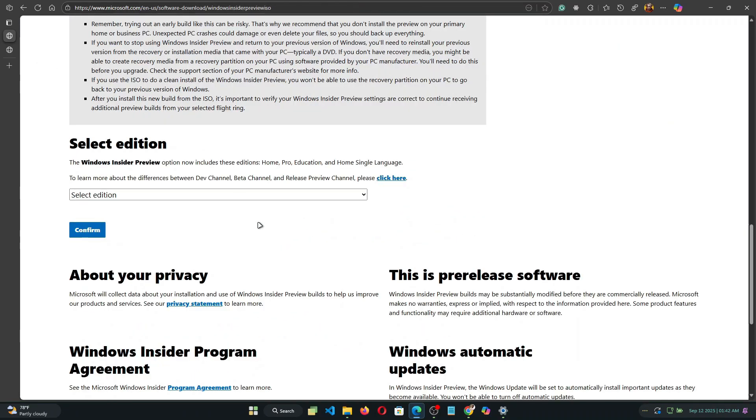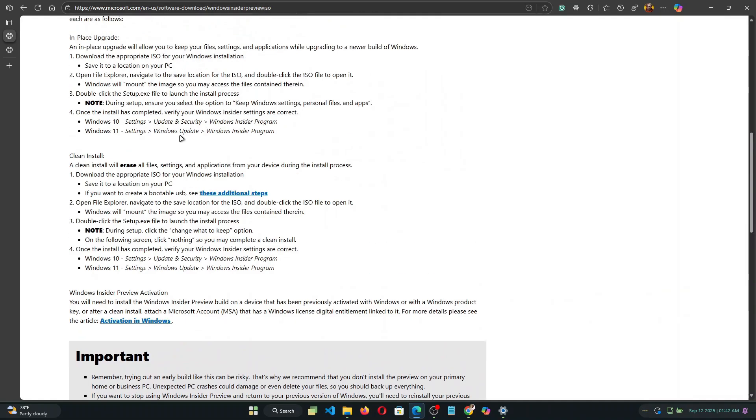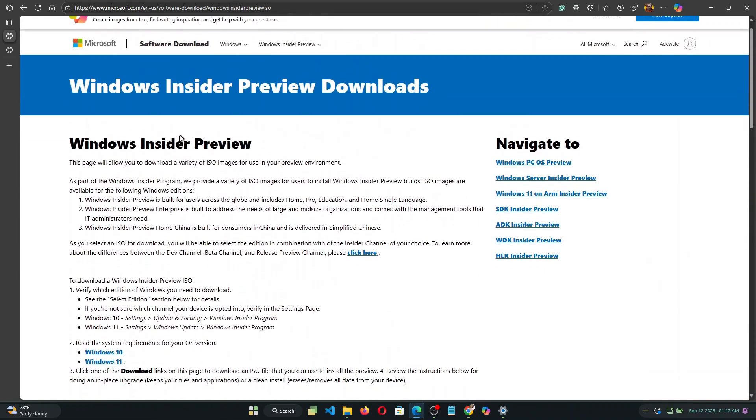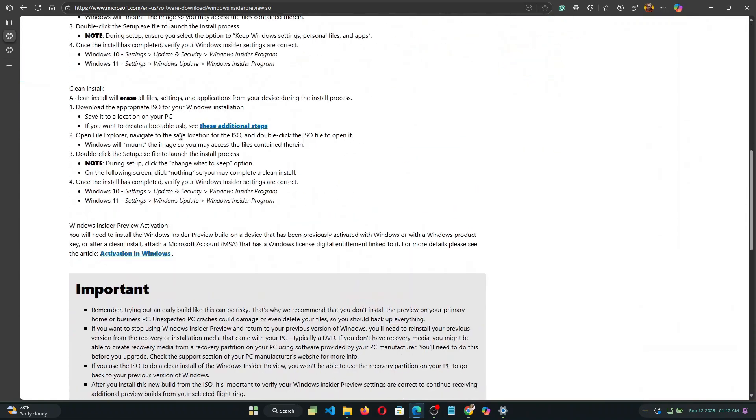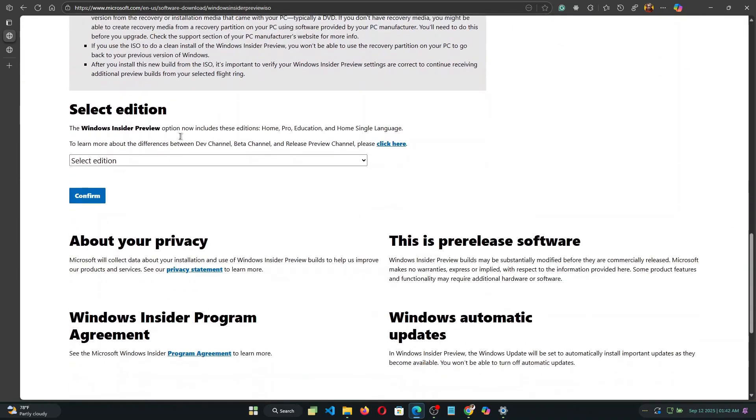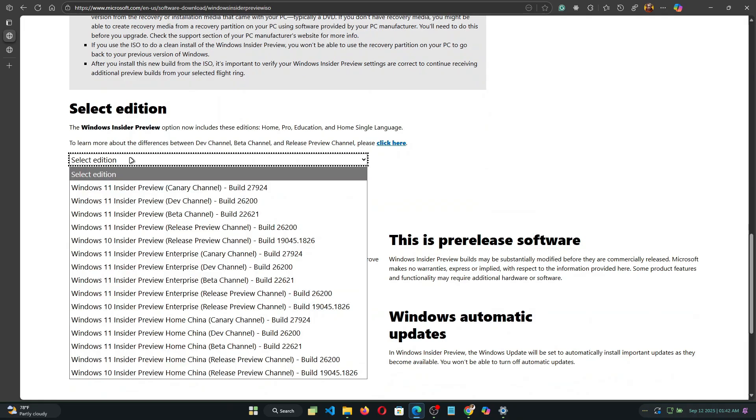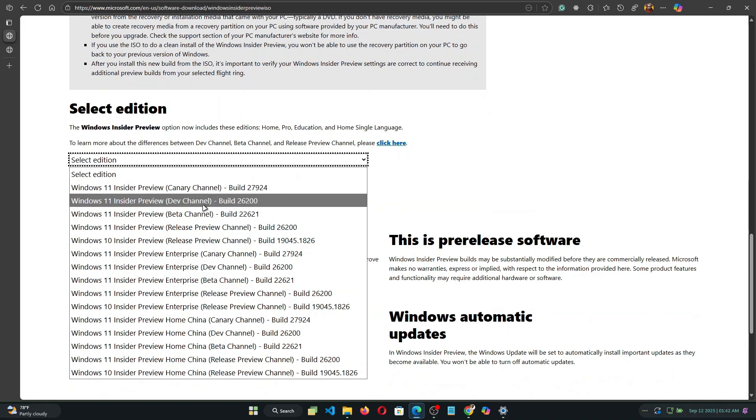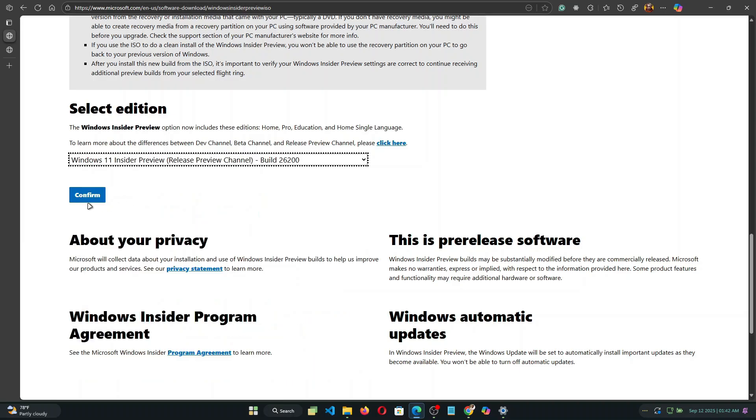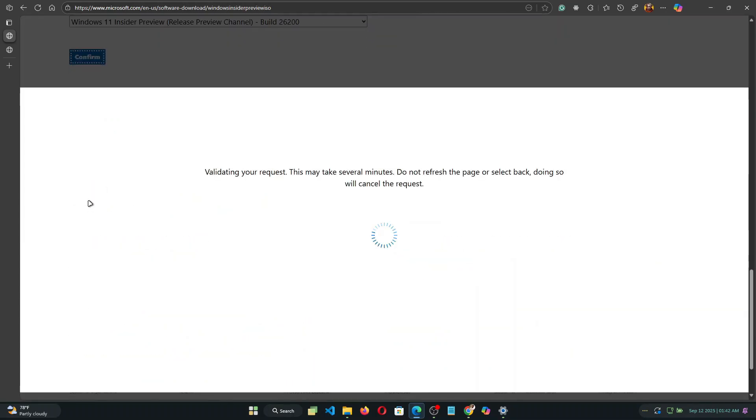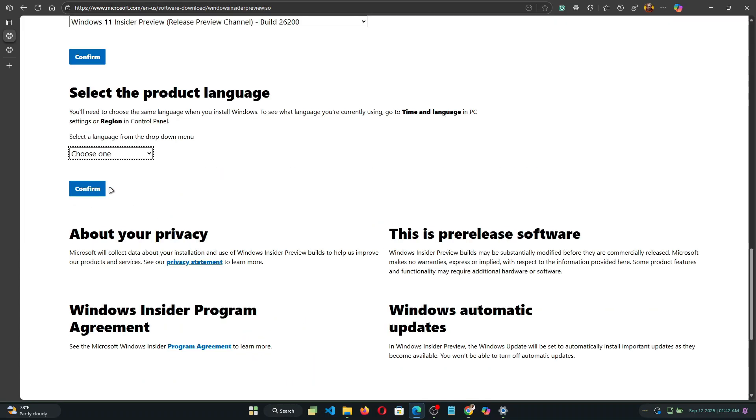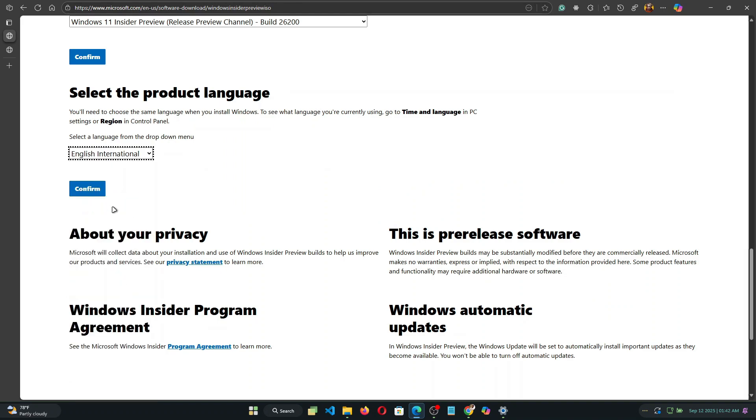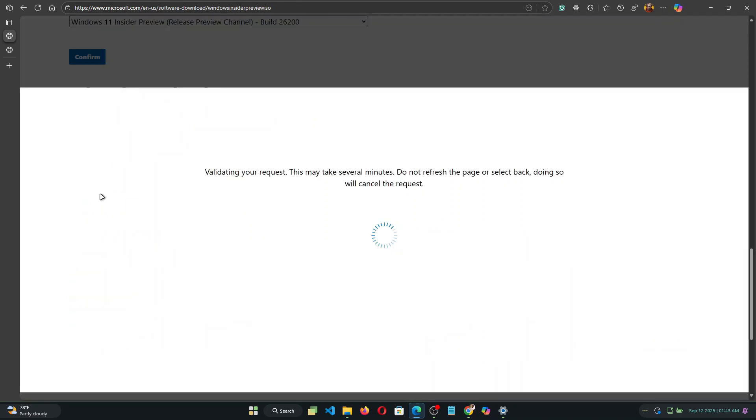But since I'm on the Windows 11 preview channel I'm going to head over to the preview page and I'm going to choose the edition that matches what I'm currently running on my machine. So click on the drop down and select the release preview channel and then click on confirm.